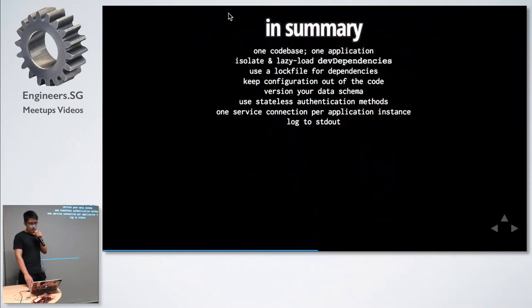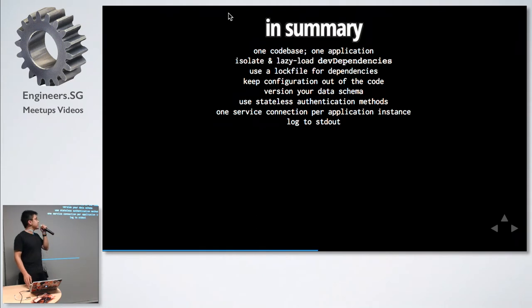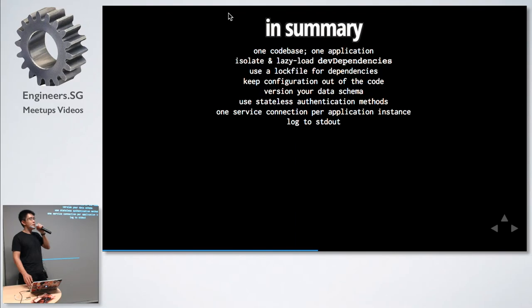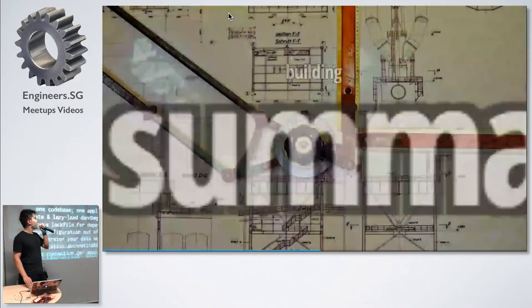In summary: one code base, one application, isolate and lazy load dev dependencies, use a lock file, keep the configuration out of the code, version your data, use stateless authentications, and log to standard output.